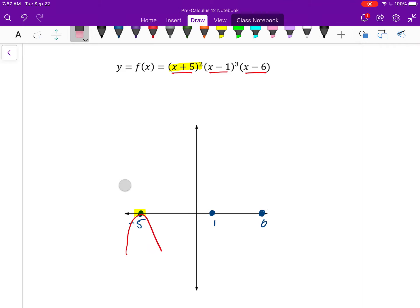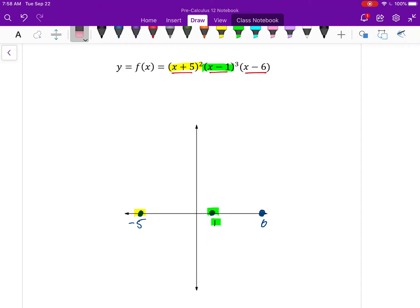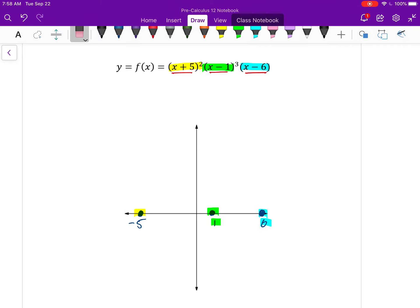Let me erase those for now, but it has to be one of those two. x equals 1 is a multiplicity of 3, which means I know it's either going to look like this, or like that — one of those two options. And lastly, x minus 6 has a multiplicity of 1, so I know it's either going to go through it like this, or go through it like that. So how do I know which one it's going to be? The last thing I want to pay attention to is the end behavior, which I can figure out from the degree.